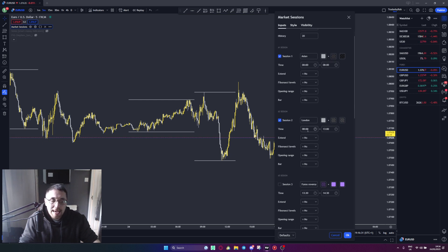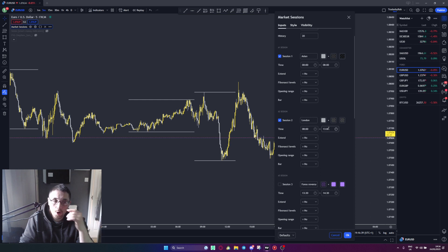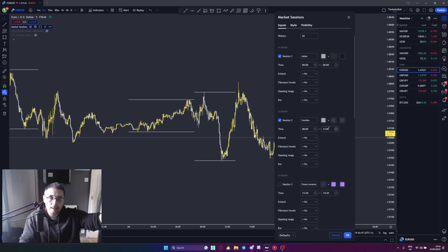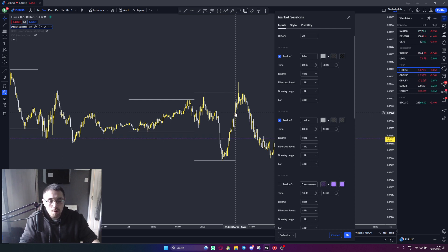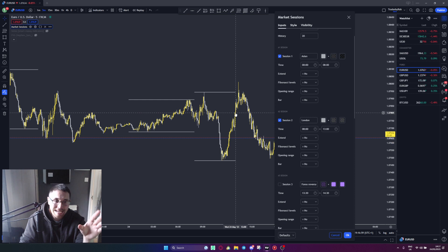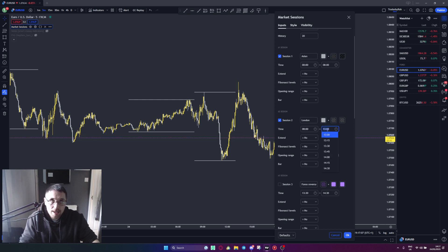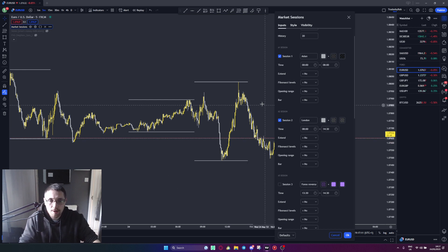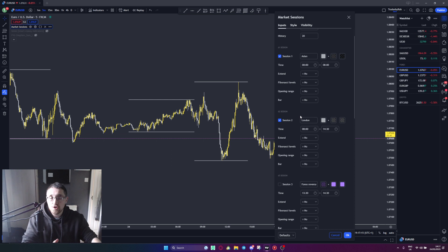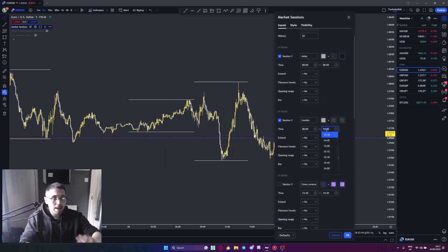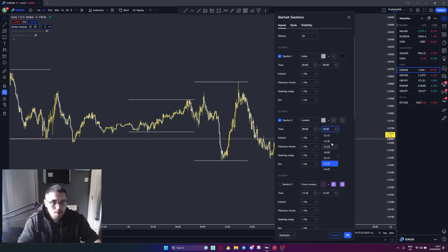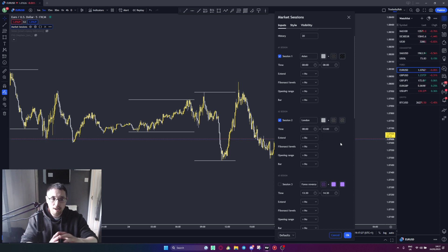We don't use half two for when indices open, because we want to take a trade in the stock market pre-market. When the stock market opens, it will hopefully give us extra momentum in the direction we want. So 1 o'clock is where London session stops. If you are trading indices only, you need to change the end time from 1 o'clock to half two, which is the stock market open. If you're trading gold, oil, or forex pairs, keep it at 1 o'clock.